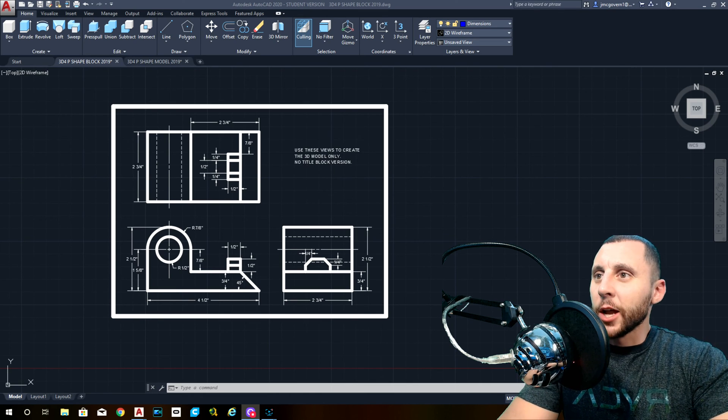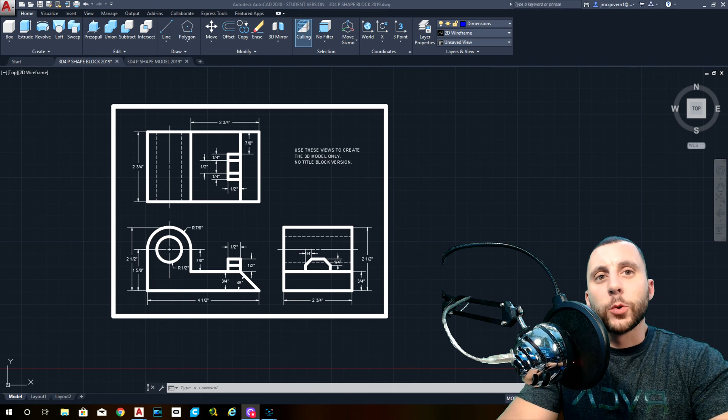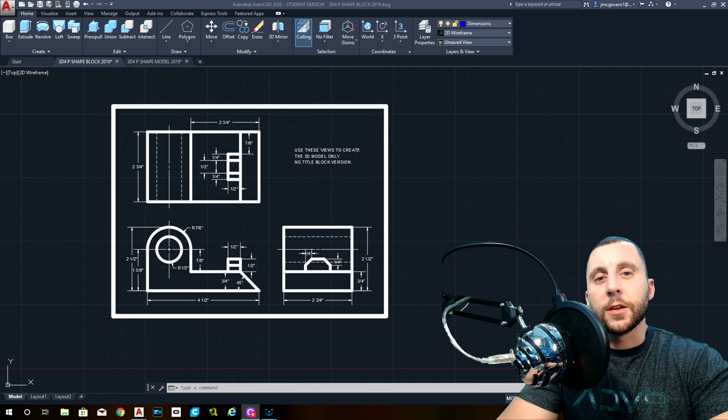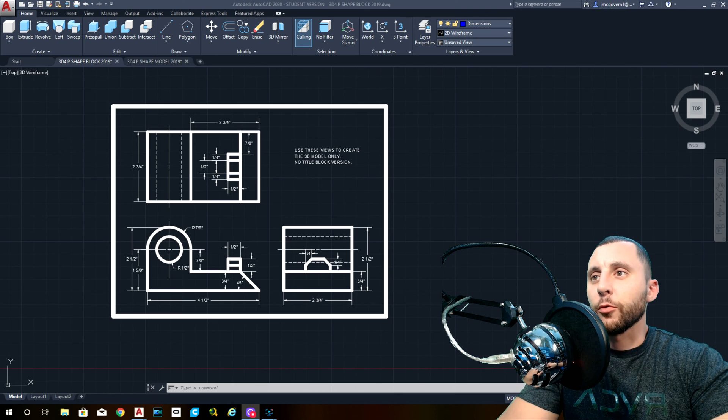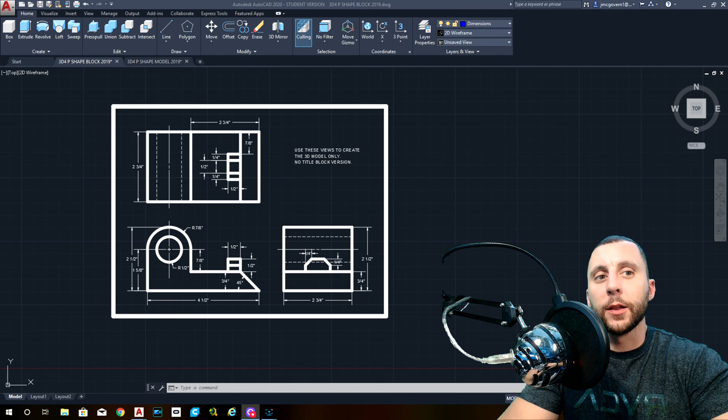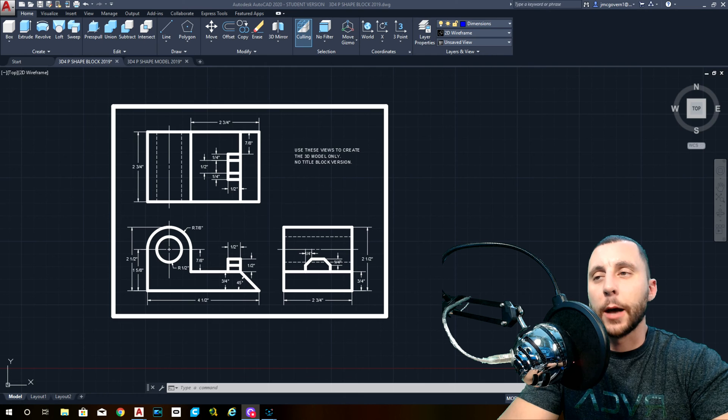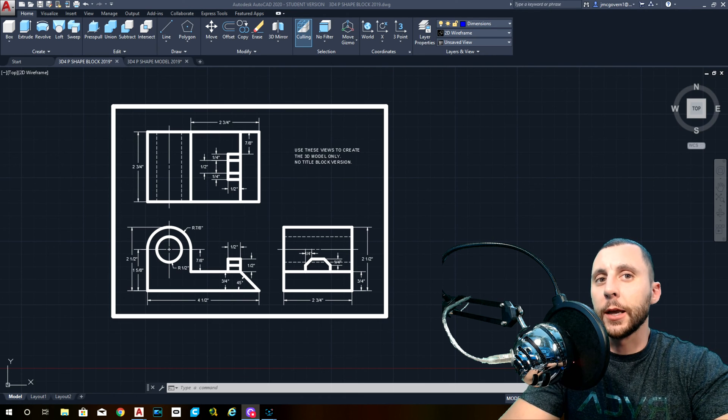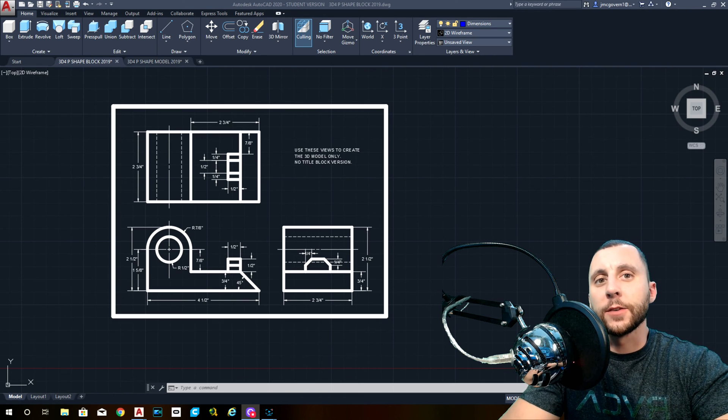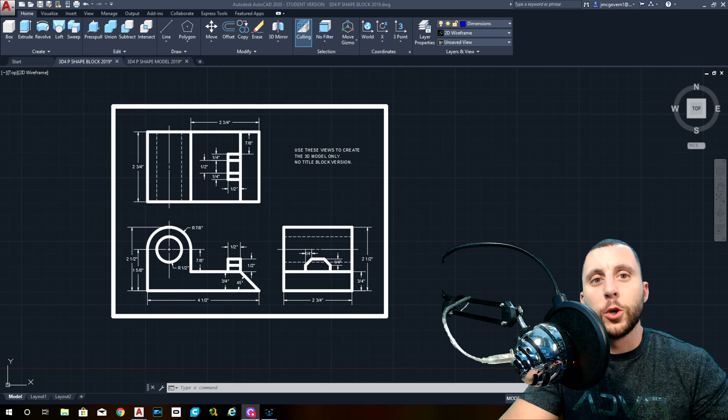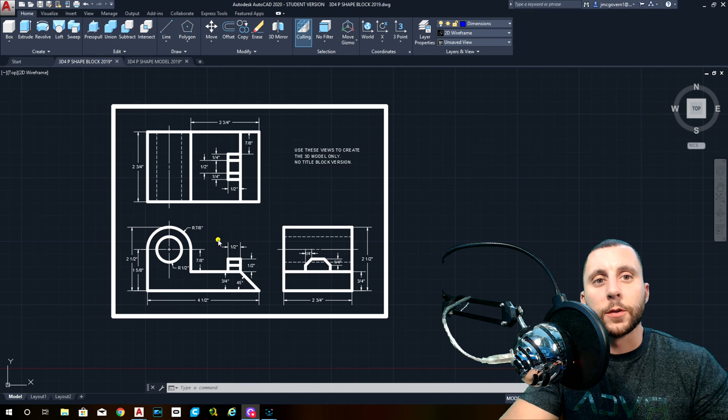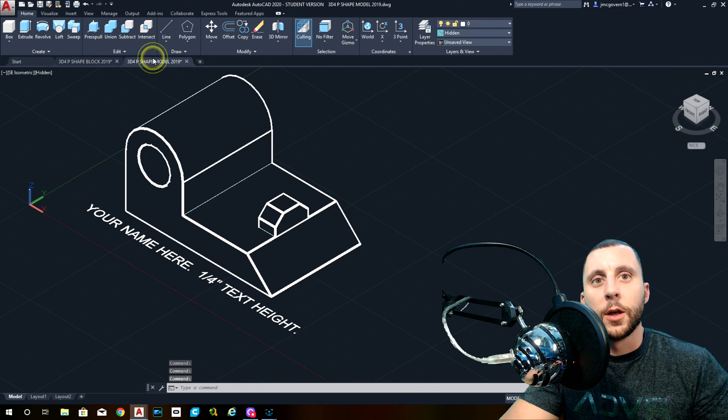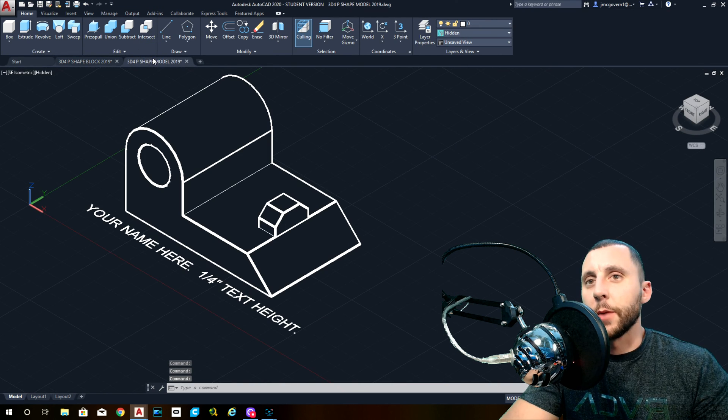Alright, ladies and gentlemen, welcome back to another video. This is number 3D4, the fourth one in the 3D playlist. The objects are starting to get a little bit more complicated, and as you can see on the screen here, these are the views that we are going to use in order to build this 3D model.